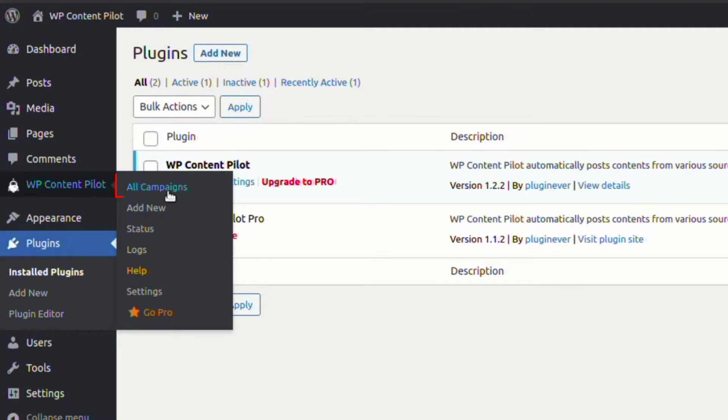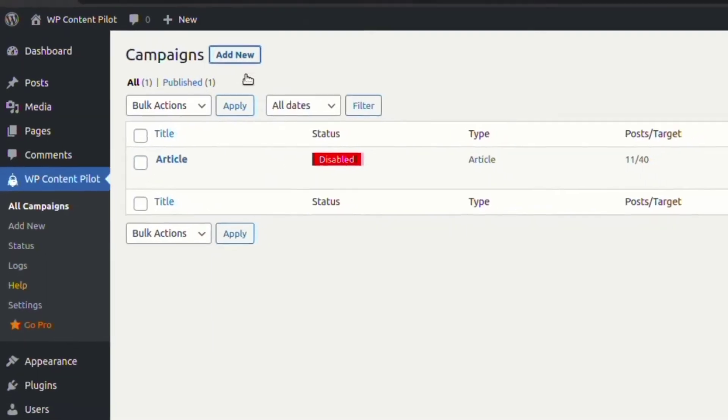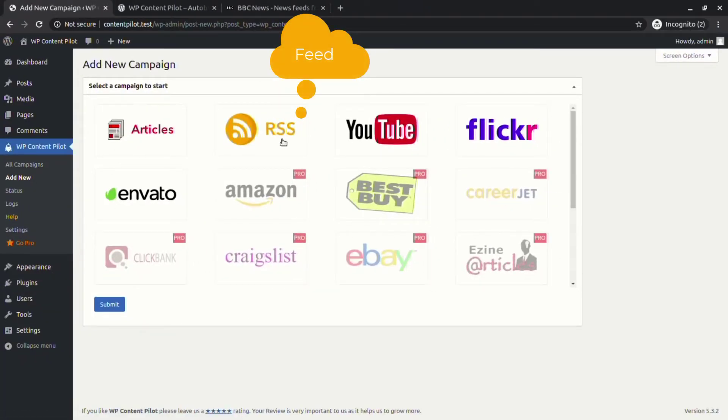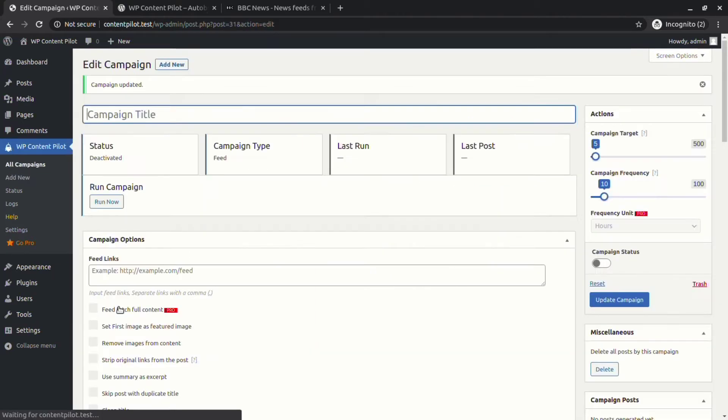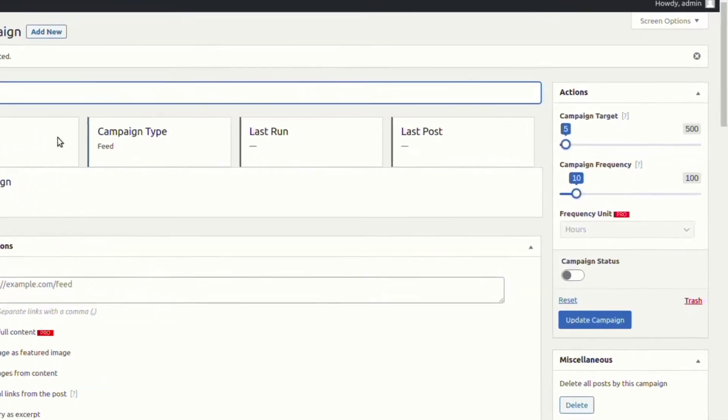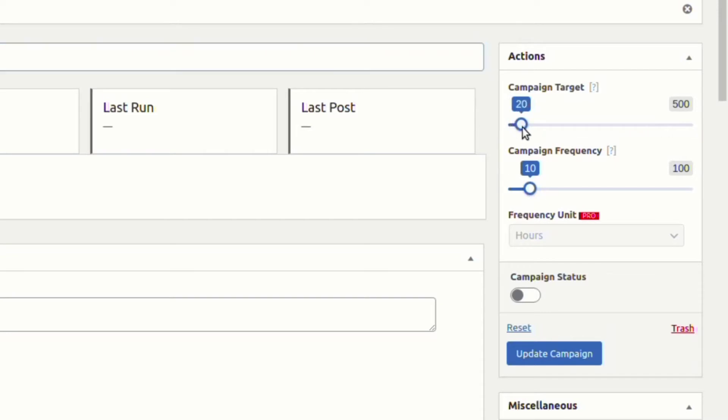Let's jump over to all campaigns. From the add new option at the top, let's add a new feed campaign. To get started with any campaign, first of all we need to give the campaign a name. After naming our campaign, we are directly jumping to the actions section to set the campaign target, campaign frequency, and most importantly turn the campaign status to on.